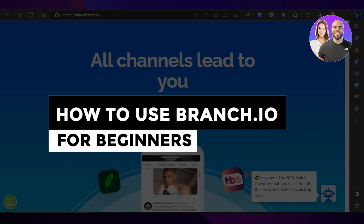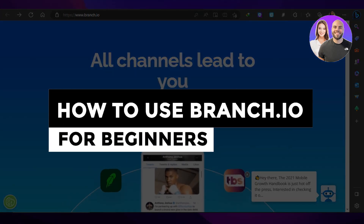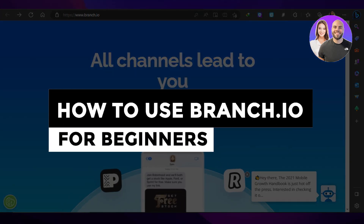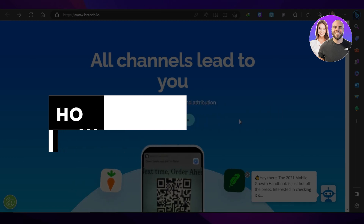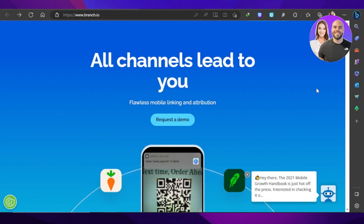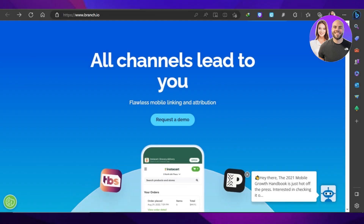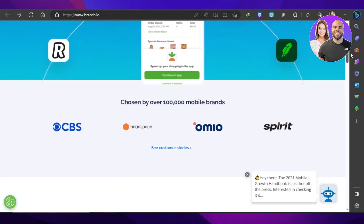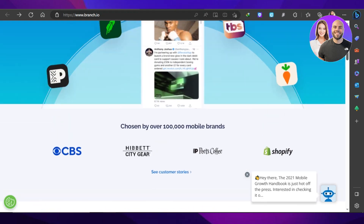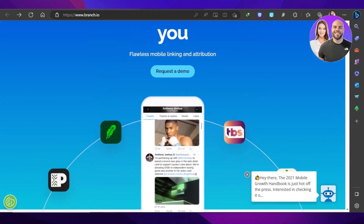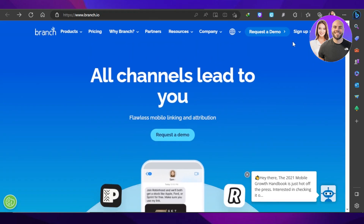Branch.io tutorial — how to use branch.io for beginners, step by step. Hey guys, welcome back. In this video I'm giving you a tutorial on branch.io: how to make all channels lead to you. So let's get into it.